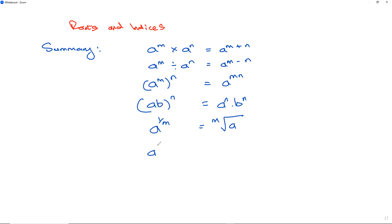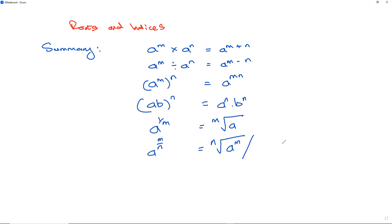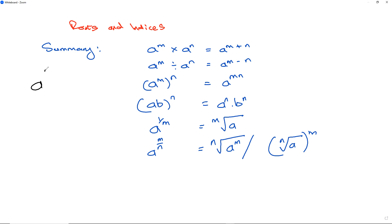The next rule: if you have a to the power of m divided by n, we separate the two powers and it becomes the nth root of a to the power of m. This can also be written as the nth root of a, all to the power of m. To understand why: a to the power of m over n can be rewritten as a to the power of m times 1 over n.